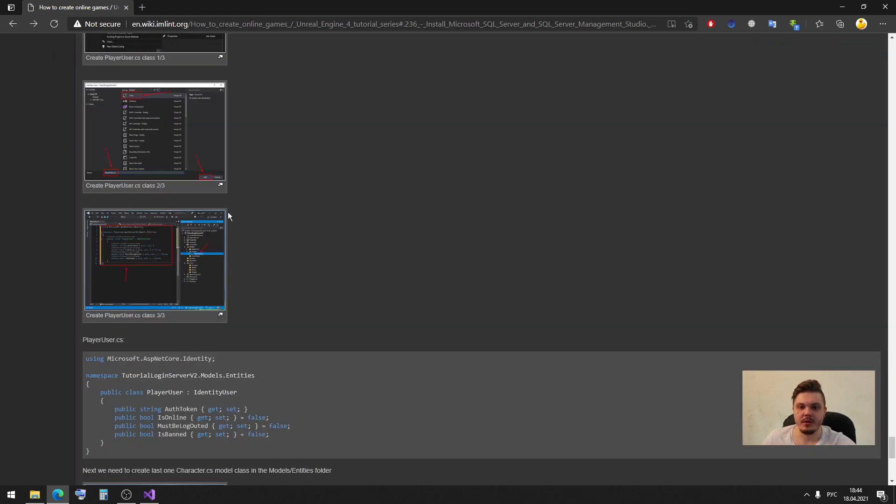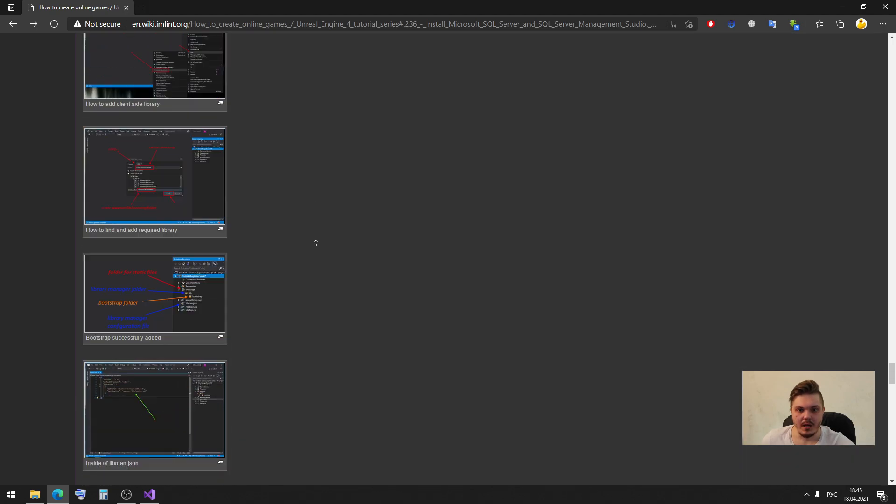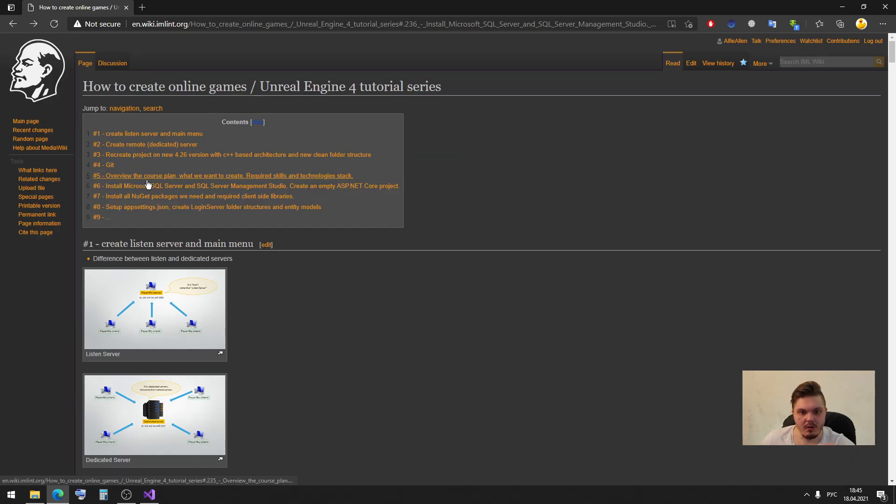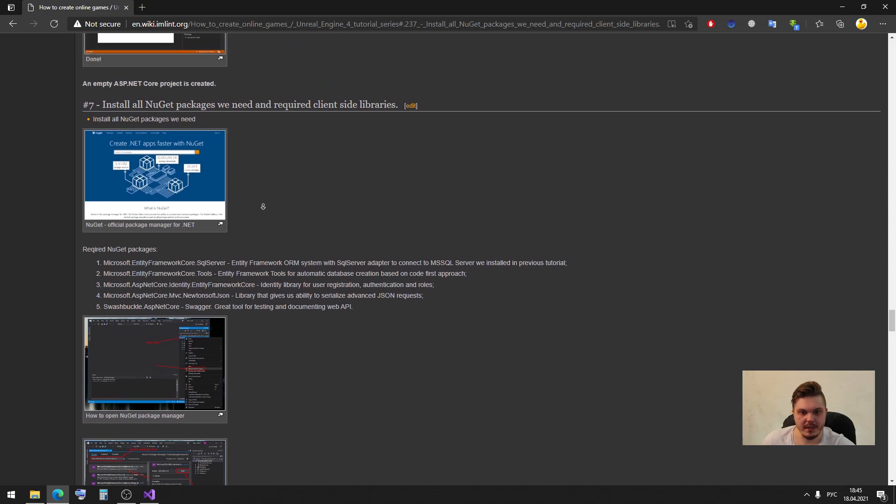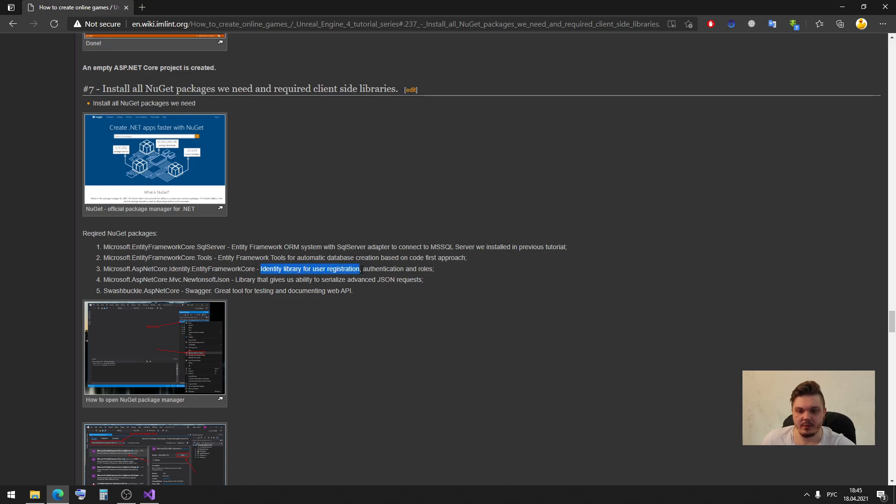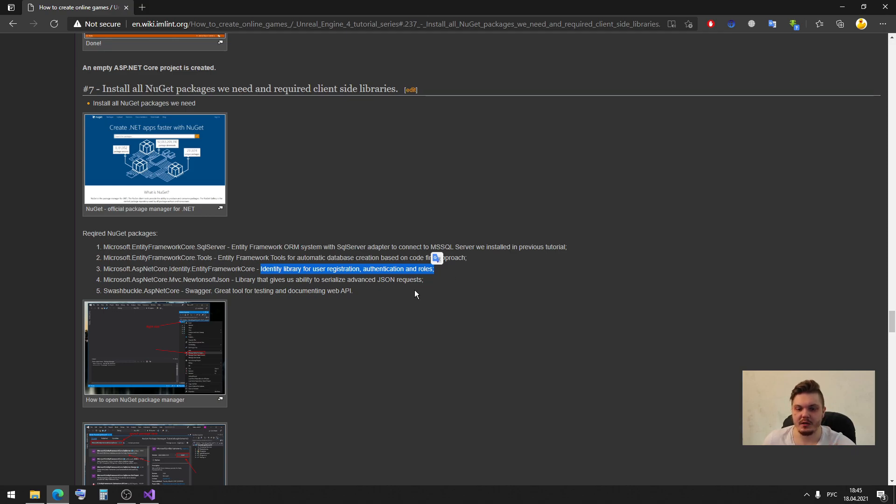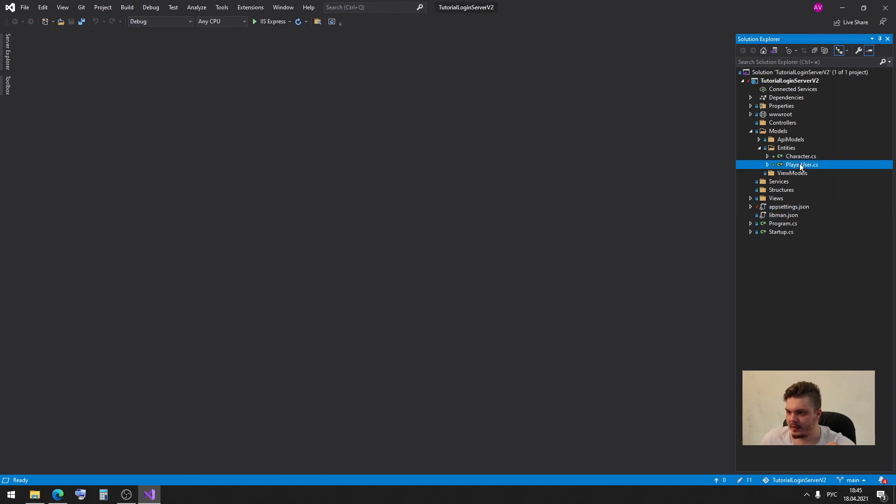You can ask me where is another variables. So I want to show you that other variables will be created from our identity system. Let me show you, in one of our previous episodes I showed you we installed some NuGet package like Microsoft ASP.NET Core Identity, it's identity library for user registration authorization and roles and actually this NuGet package, this library will create for us some standard variables.